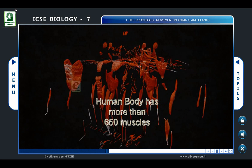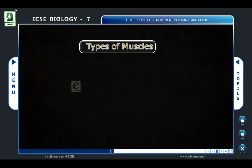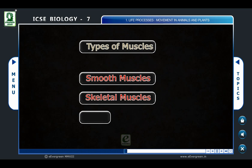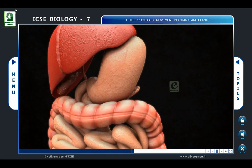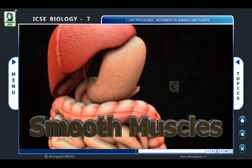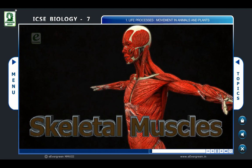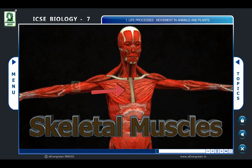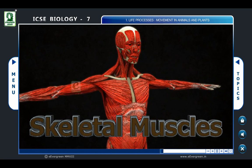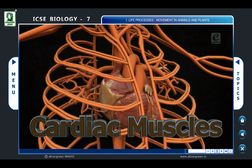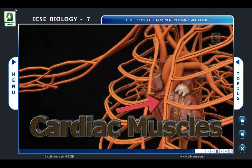The human body has more than 650 muscles. It consists of basically three types of muscles: smooth muscles, skeletal muscles, and cardiac muscles. Smooth muscles are found in the walls of hollow organs. Skeletal muscles move and support the skeleton; they are made up of muscle fibers with horizontal stripes, which is why they are also known as striated muscles. Cardiac muscles exist only in the heart.